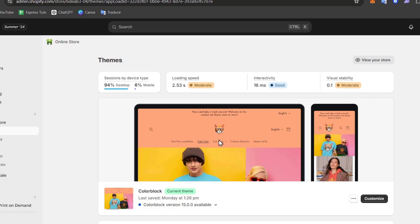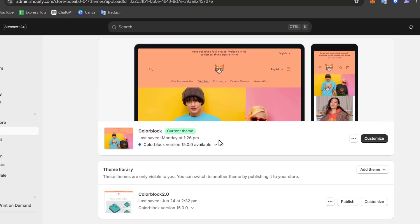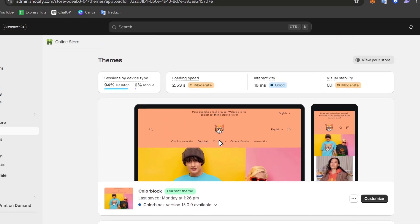Once you sign up, you'll be taken to the Shopify dashboard like this. Let's understand what I'm going to be doing here to get started with the Shopify theme.